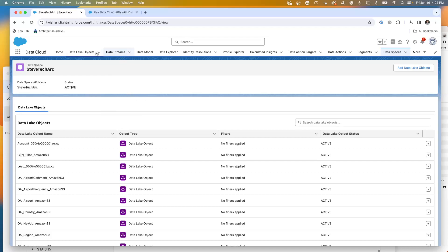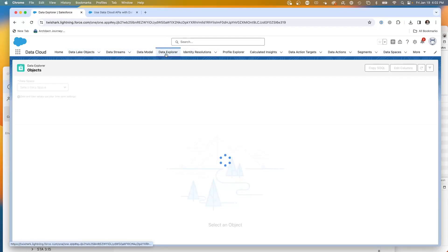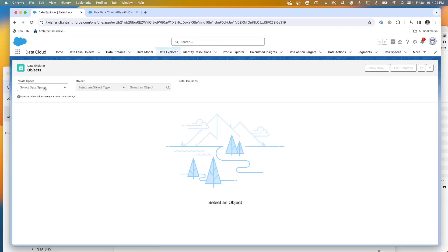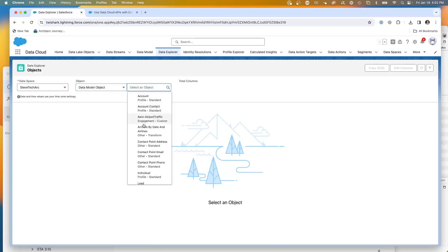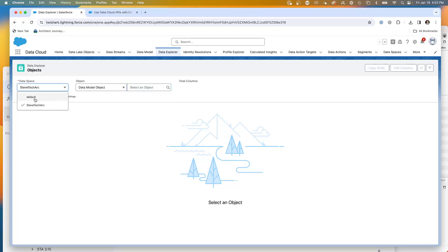When we query things, if we go to data explorer, you choose your data space. Here I am choosing Steve TechArk, and I see my data model objects. Then I have a list. There is my arrow airplane traffic.